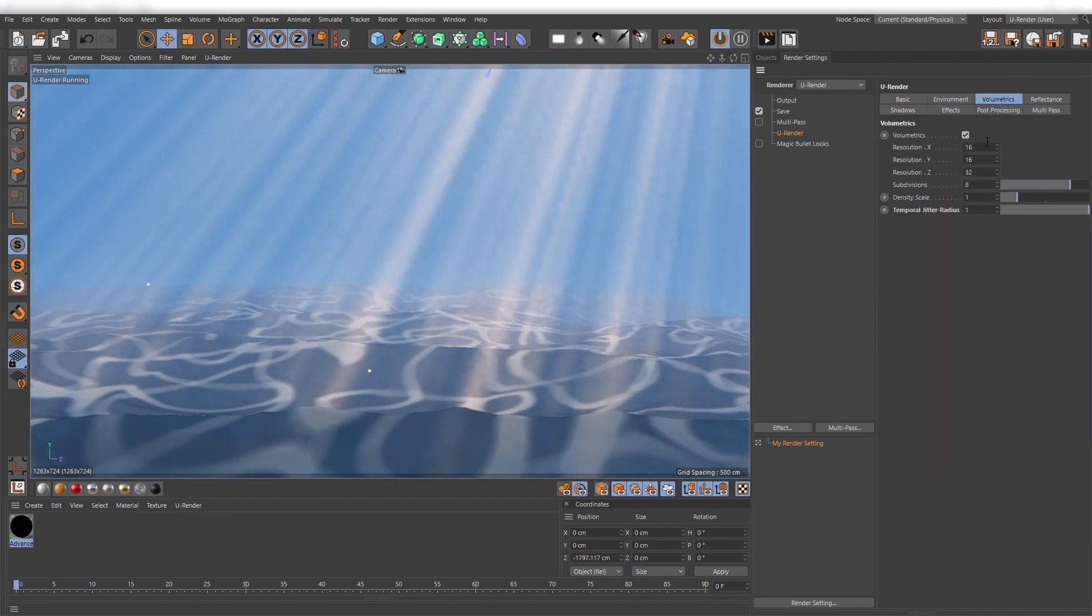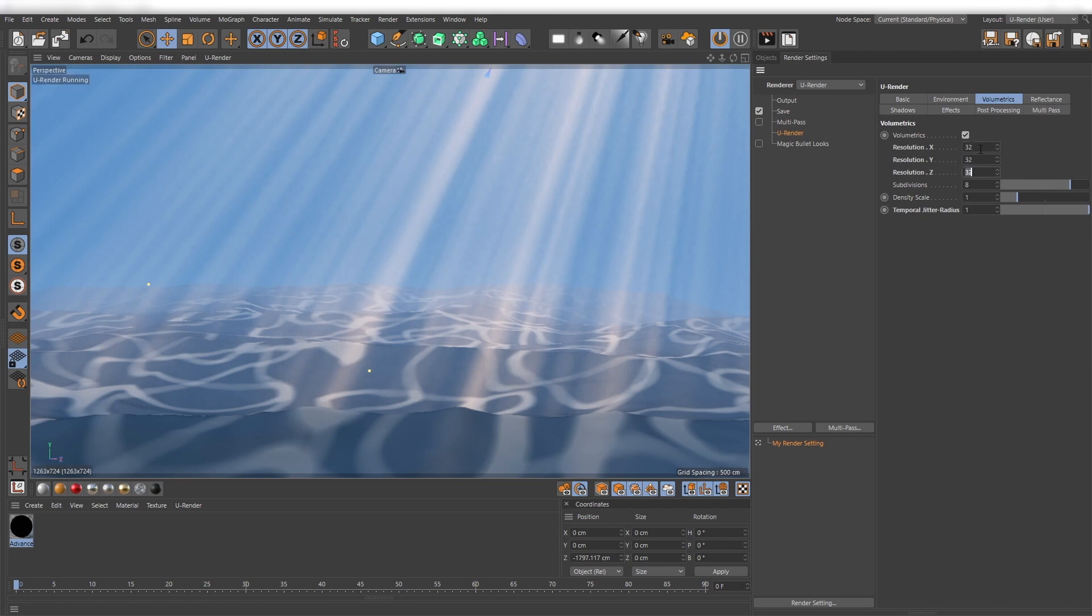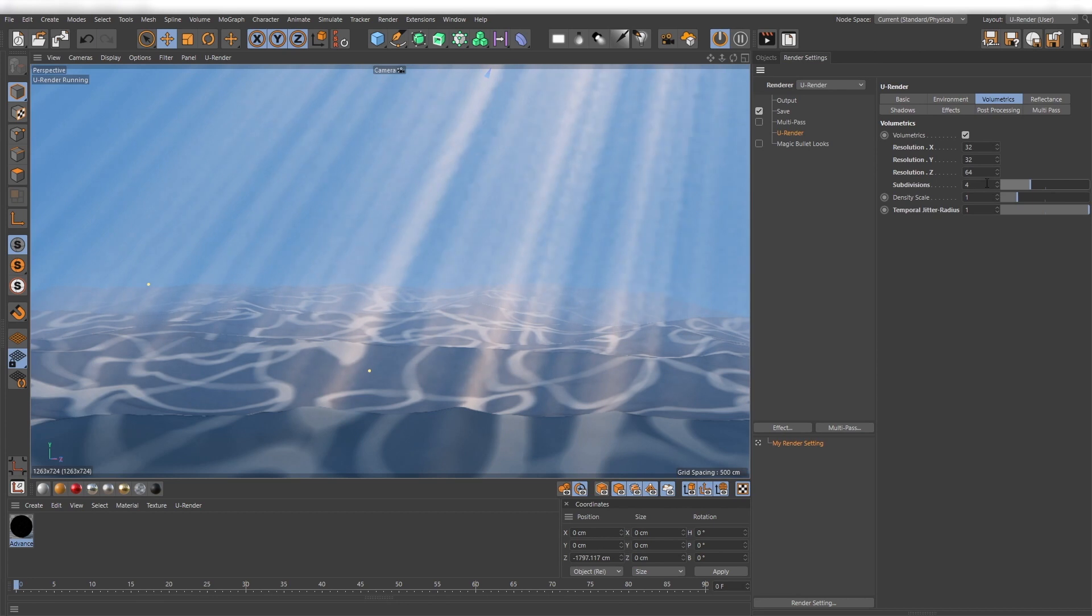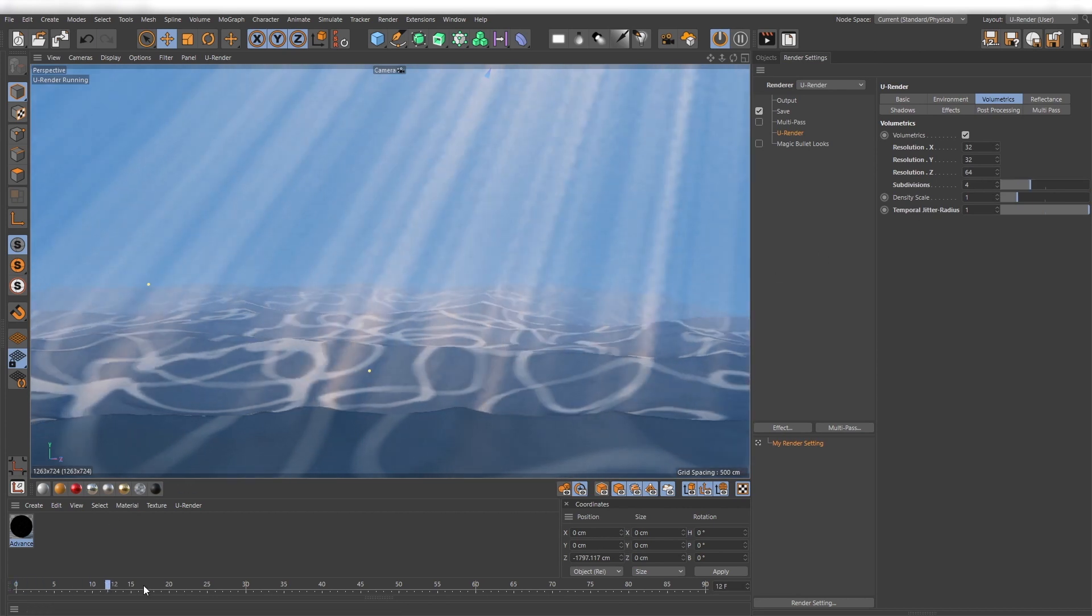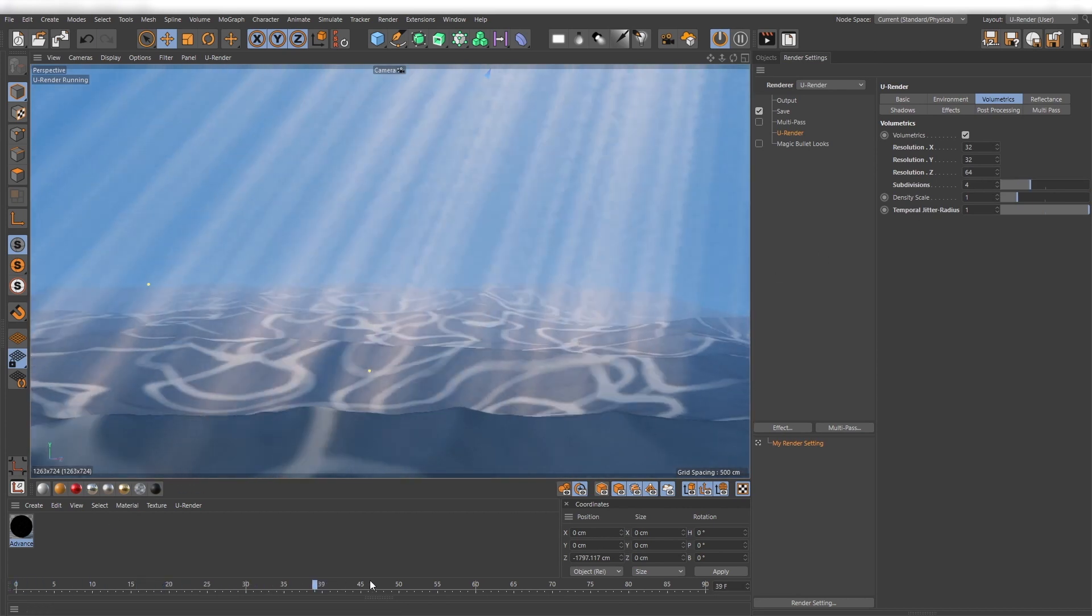In the volumetrics tab you can adjust the density of the voxel grid for the volumetrics. Just set the Z resolution twice as high as the resolution in X and Y to get a uniform result. The subdivision slider works as a multiplier and is super helpful to adjust the quality performance very quickly.